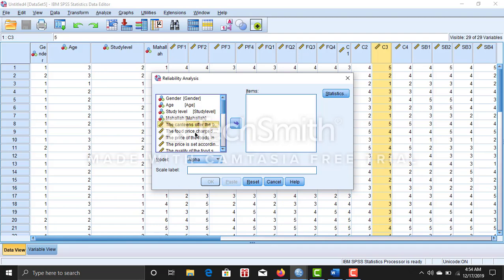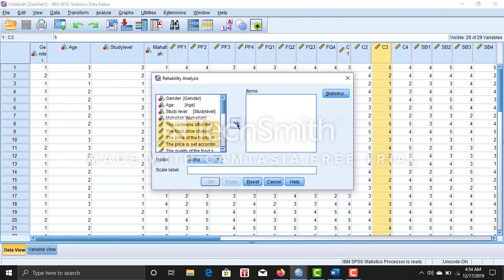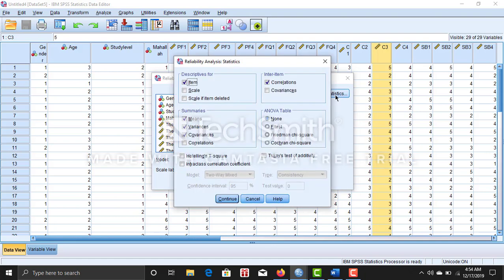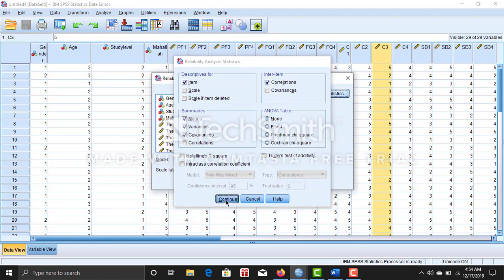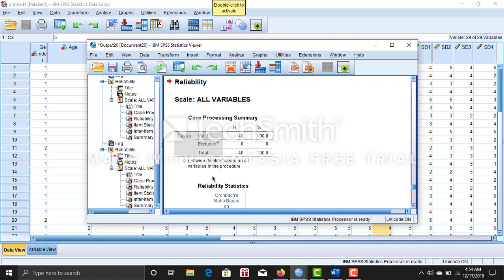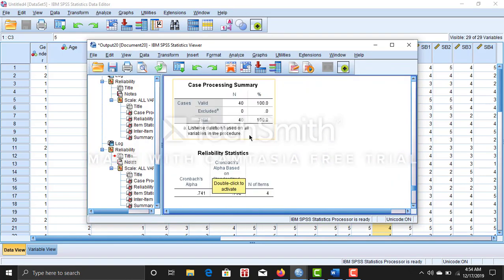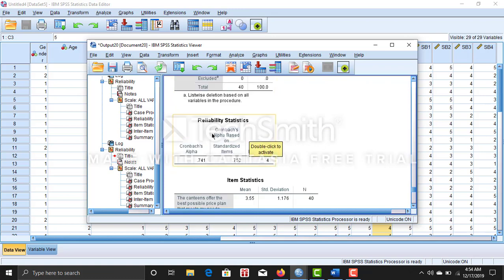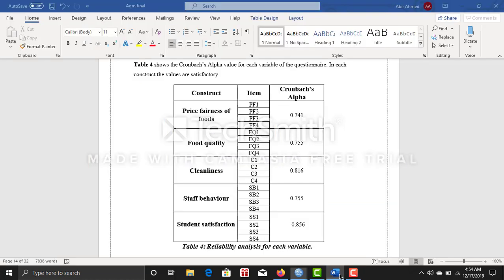Now statistics. What you want, you just click it here, then you press continue, then OK. So you can see the reliability analysis Cronbach's alpha is 0.741. So I have written here 0.741.